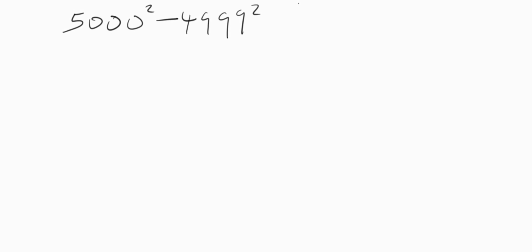In this video we are going to learn how to solve this Olympic math question fast. Let's get started. I will solve this kind of problem in one minute without the use of a calculator.